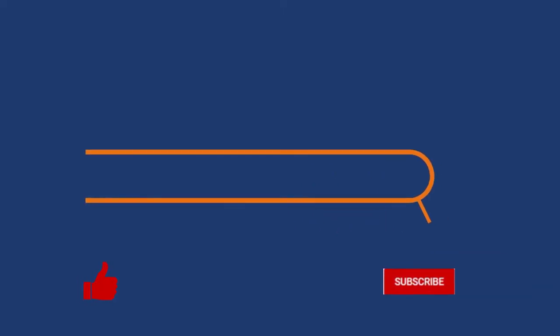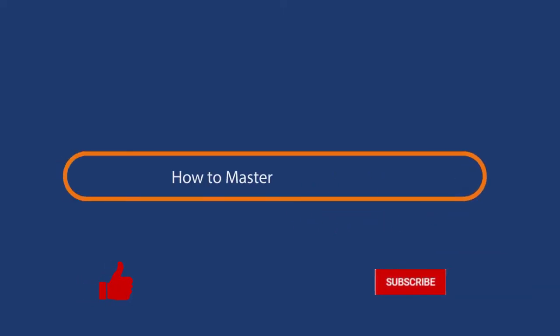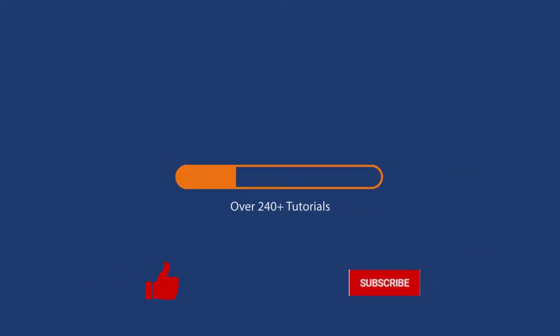Before we start this detailed guide, press the like button and subscribe to our channel in case you forget later.